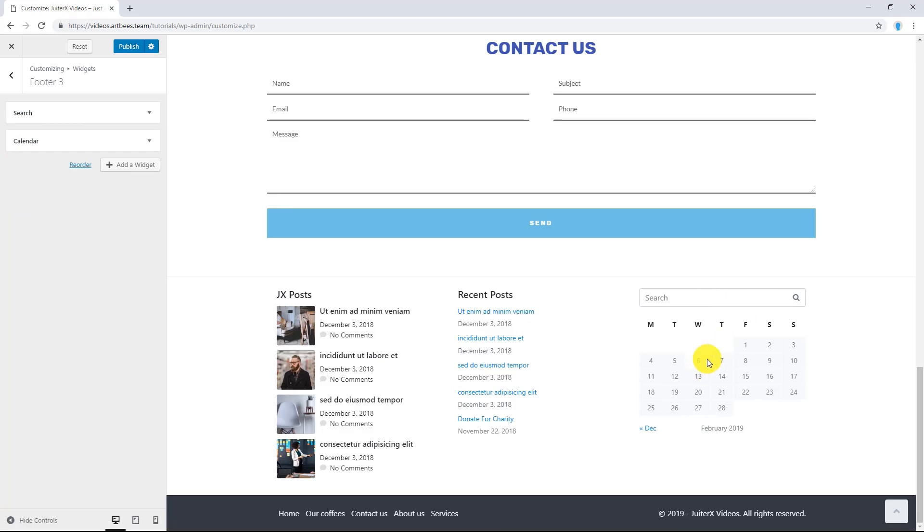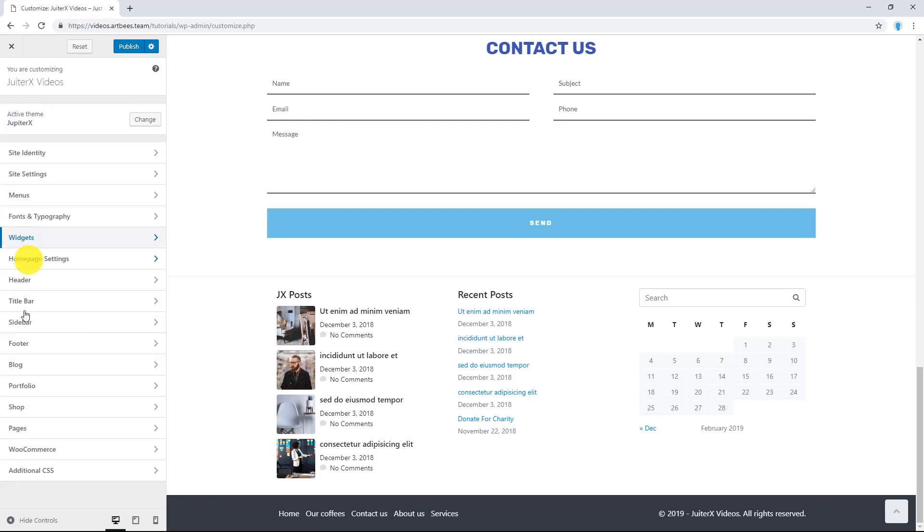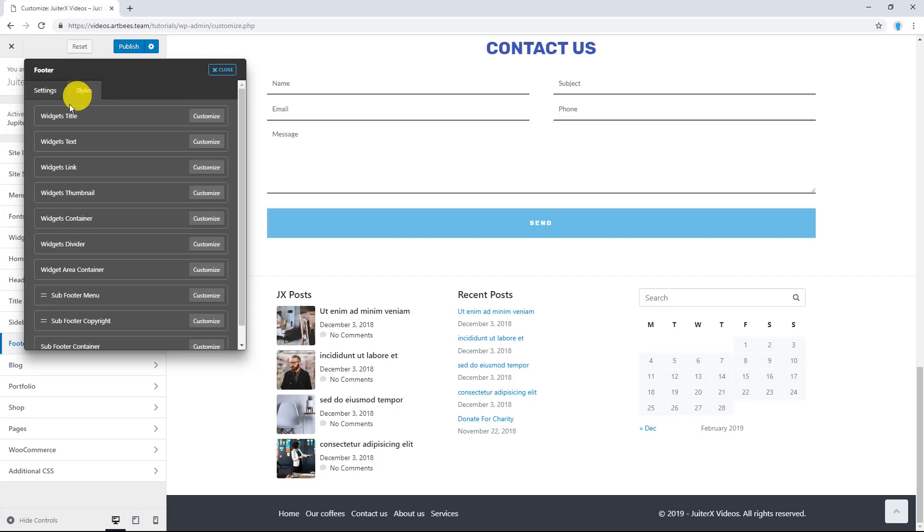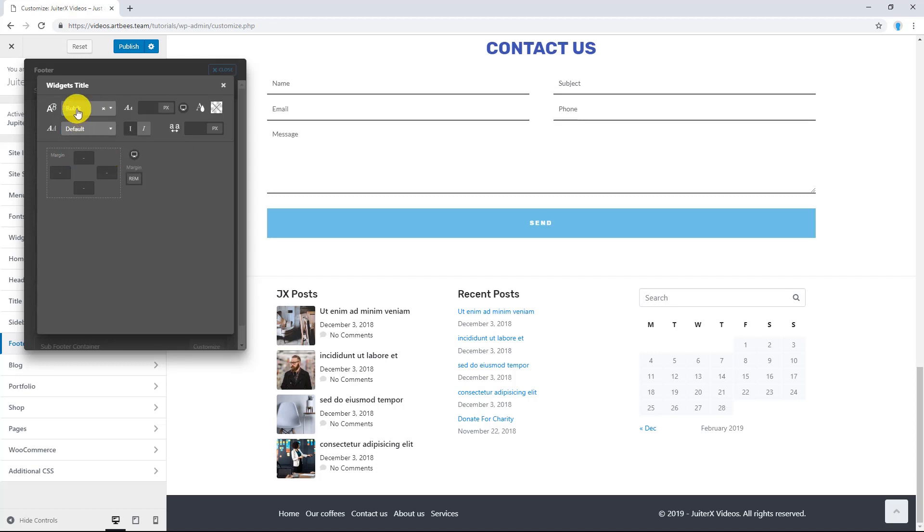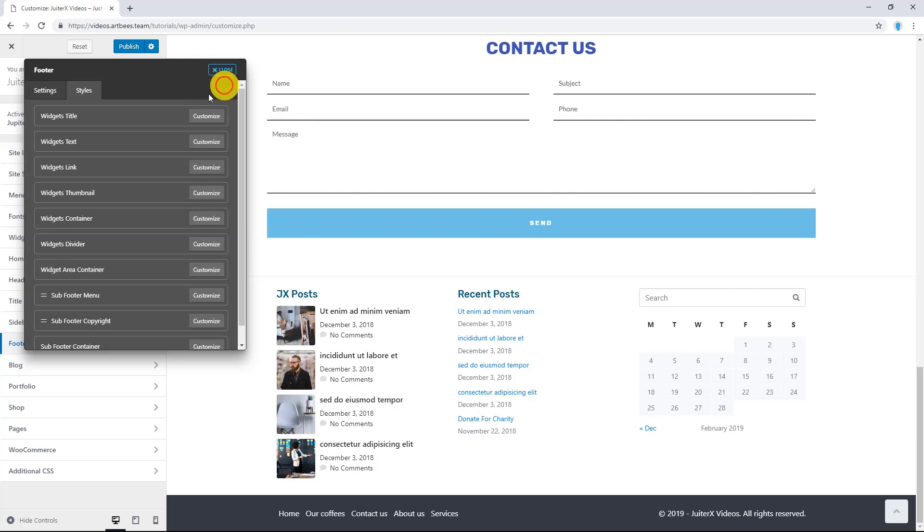We are almost done. Let's go back to Footer. There you go. And let's go to Styles tab. Now, I am going to give some small styles to my widgets. For example, I am going to change the font type and also its color. There you go.